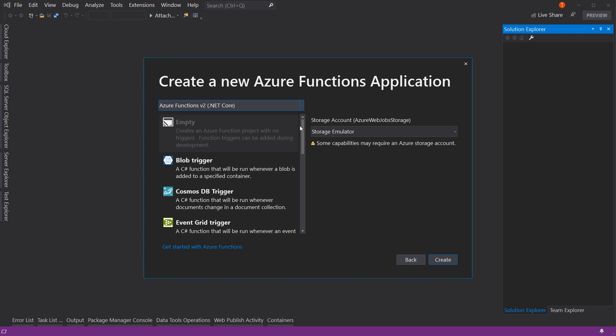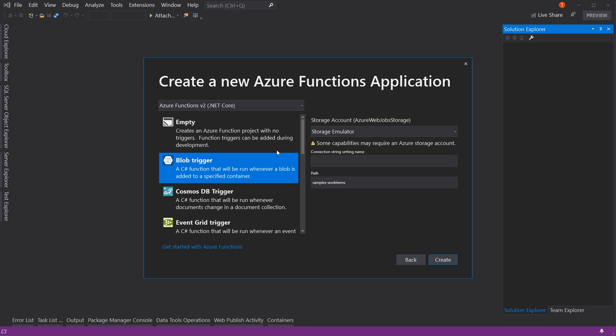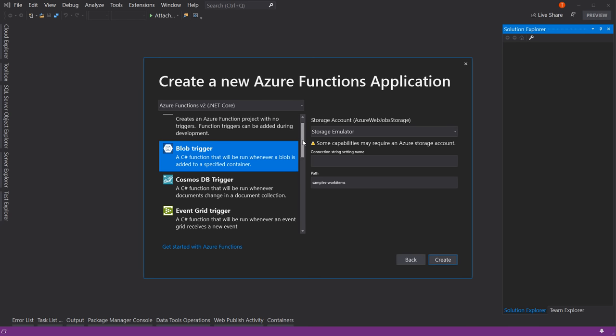Let's look at how a function can be triggered. A function gets run based upon a trigger — something that says 'run the function.' A blob trigger means the function runs whenever you write a file to blob storage in Azure. Blob storage is very cheap and is basically a dumping ground for files. Let's say people are uploading avatar images — massive four, five, or six megabyte files that aren't web-optimized. When they upload that file, you'd store it in blob storage and trigger a function.